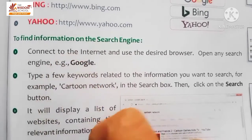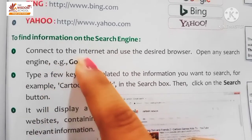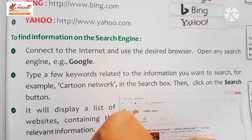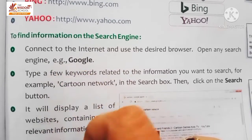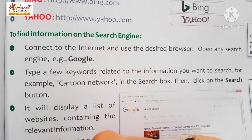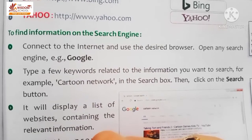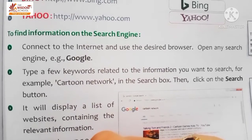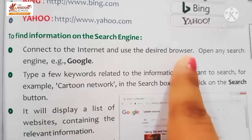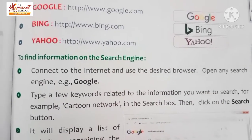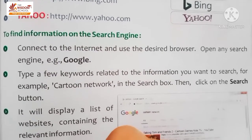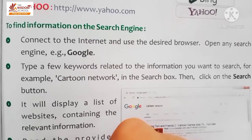The first step is connect to the internet. First of all, aapka internet ke saath connection hona chahiye, toh hi aap kuch search kar payenge. And use the desired browser - aapko browser use karna hai. Jo browser hai - Google, Bing, Yahoo - isme se kuch downloaded hona chahiye, aapke paas ye browser hona chahiye.